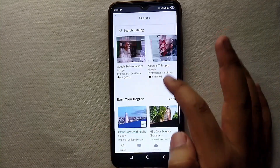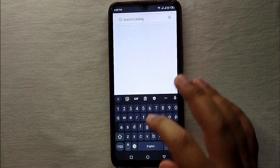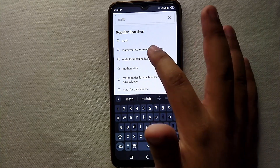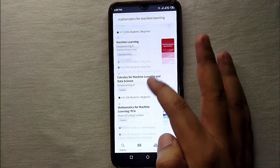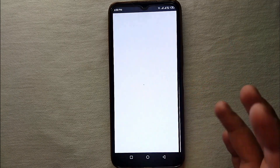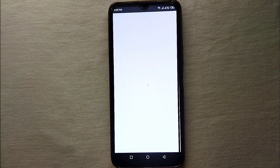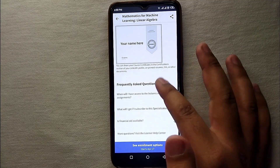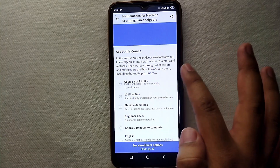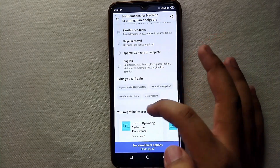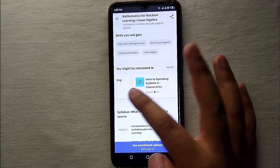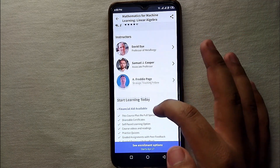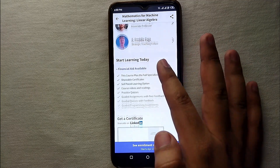Whenever somebody wants to learn, they will come to this website, get enrolled into your course, pay you a fee, and study your course — and you will earn money. If you're a student, you can come here and get enrolled into courses. Some courses are free and some are paid. You just have to search for courses, read their details, modules, and everything that is in that course.